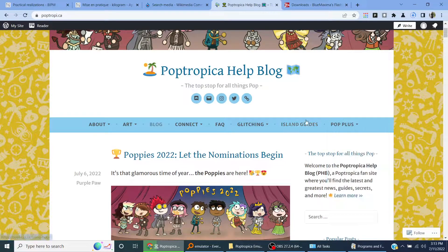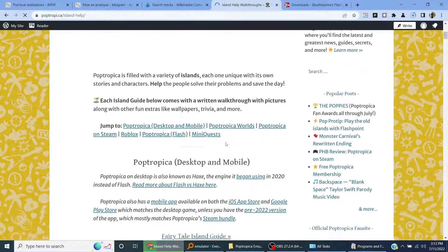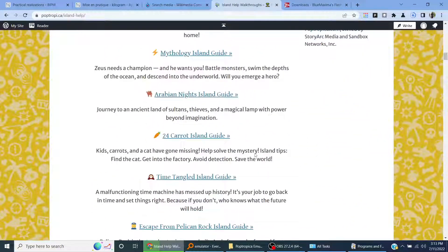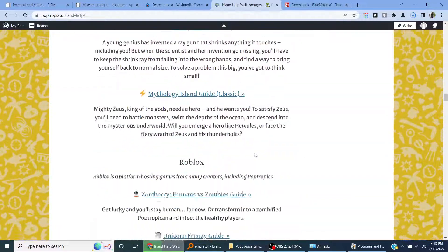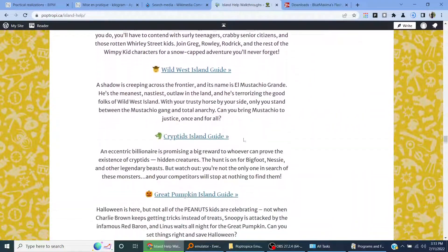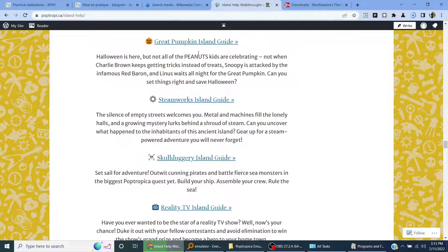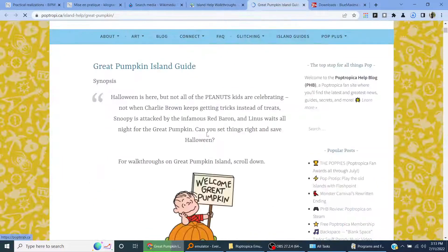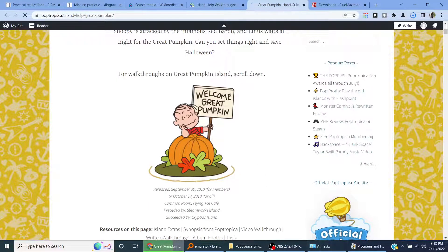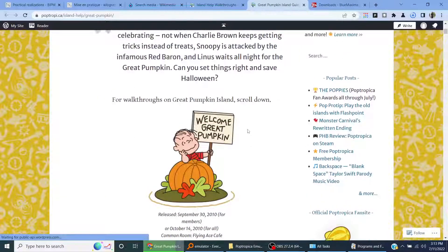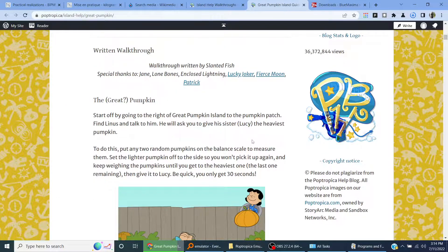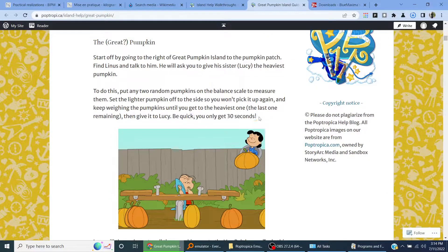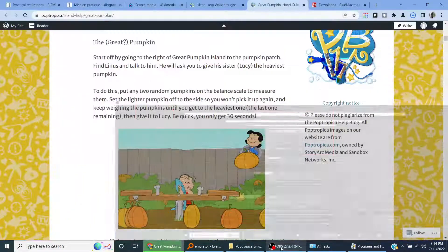If I want help on an island, I can go to island guides. Let's see, looking for the Great Pumpkin guide. Say I want to play this one, I can look at the island guide. They have their own walkthrough but I want to do this myself.